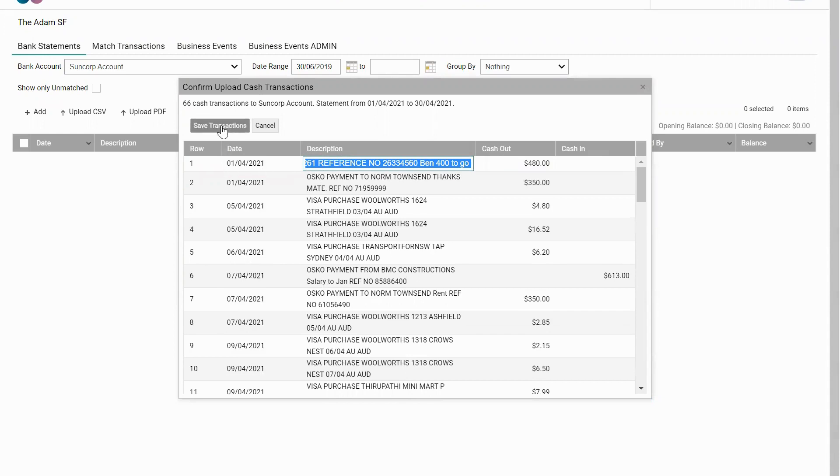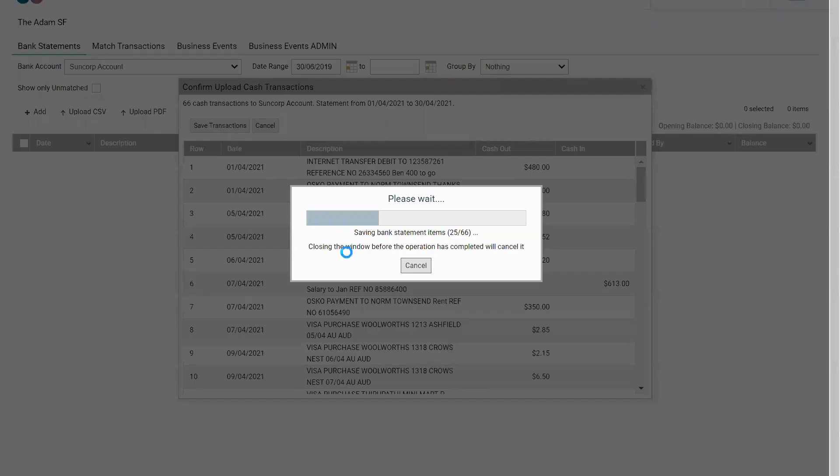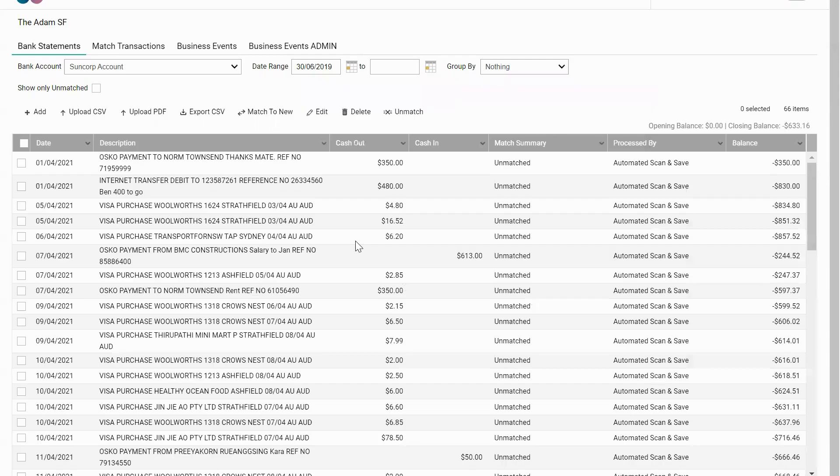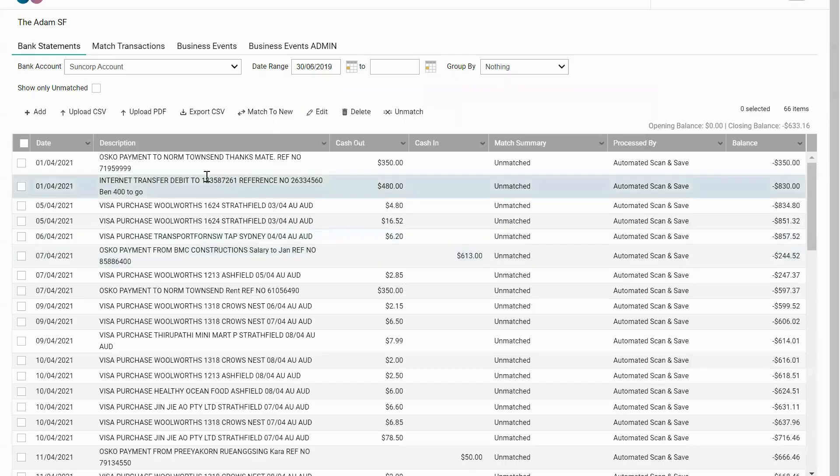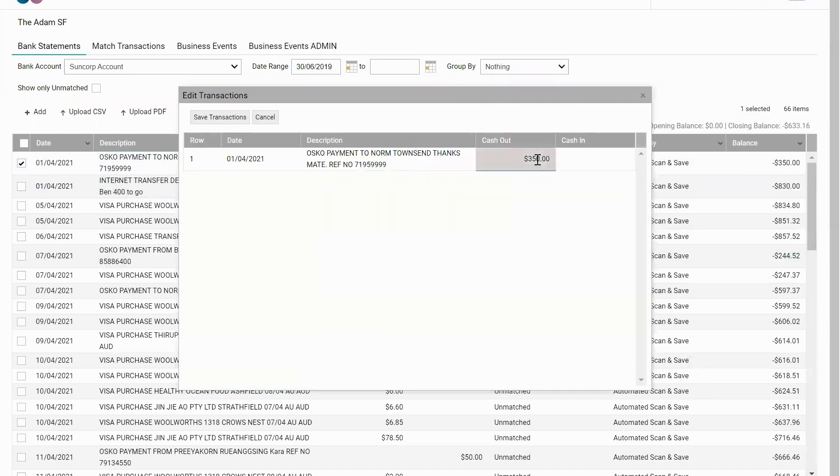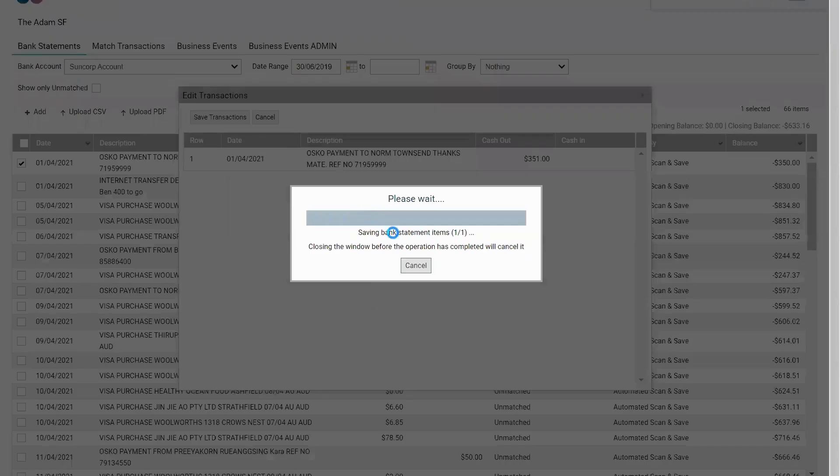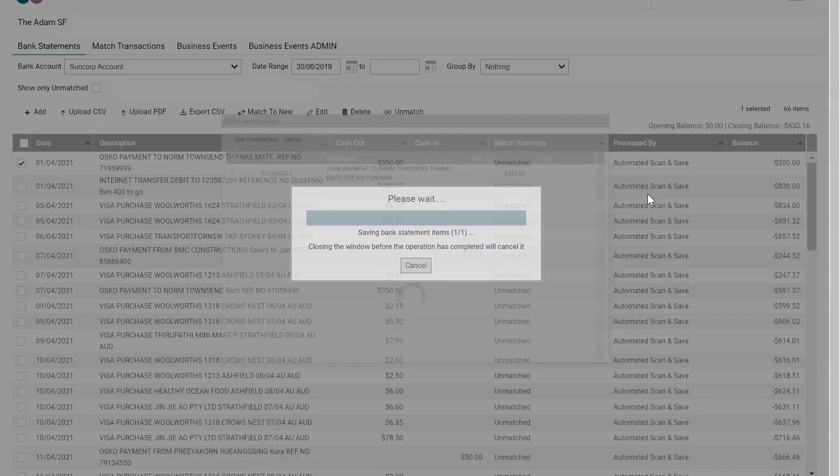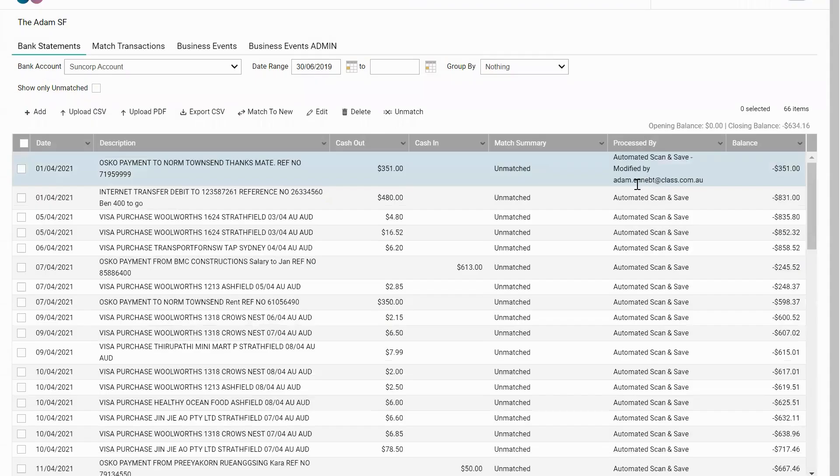If we're happy with the data, click Save Transaction. You'll see an audit trail processed by automated scan and save. If we edit a transaction and click Save Transaction, you'll see modified by user.